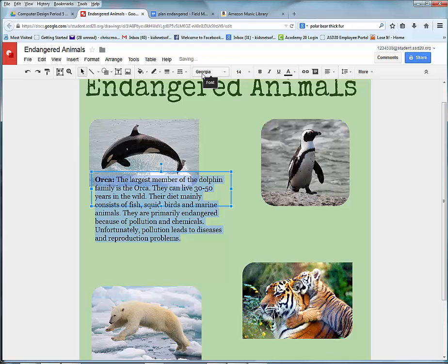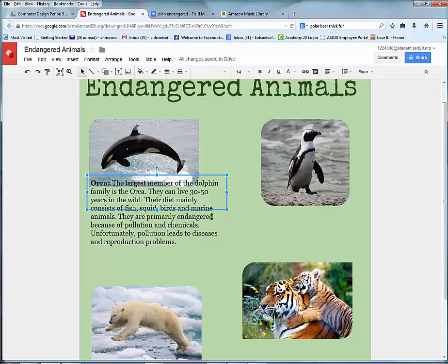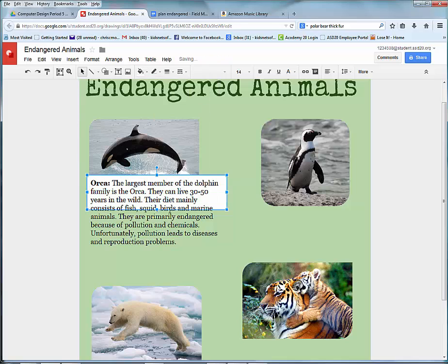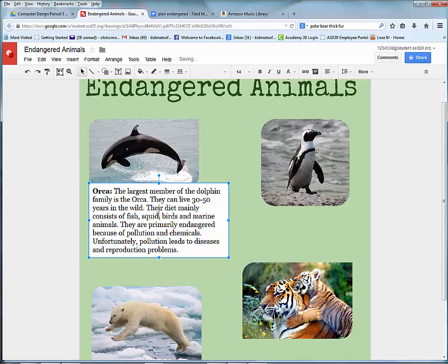I am going to choose Georgia as my font consistently throughout my poster design. If you wanted to add a background color such as white, you would choose the Paint Bucket tool and choose white. I would need to stretch that out so it fits. I like to do black text on a white background because it's much easier to read.